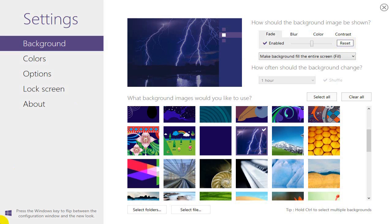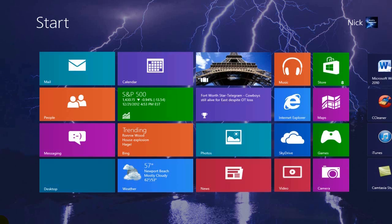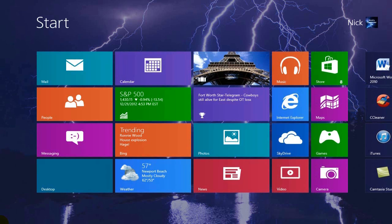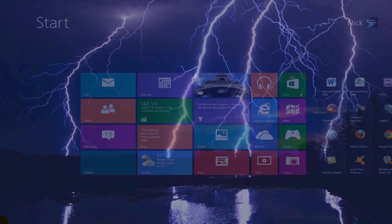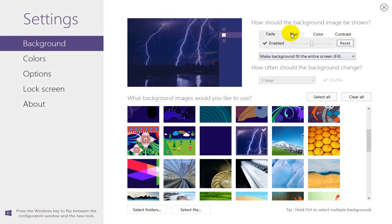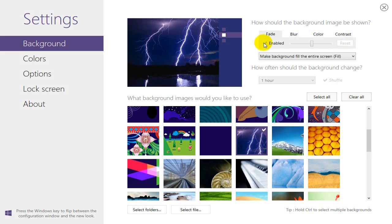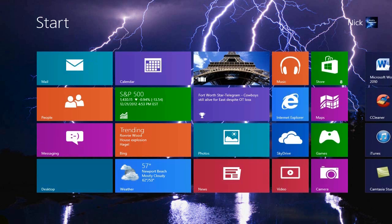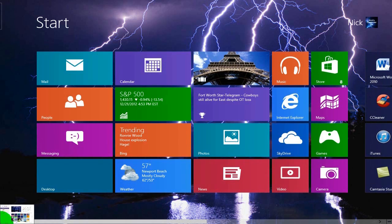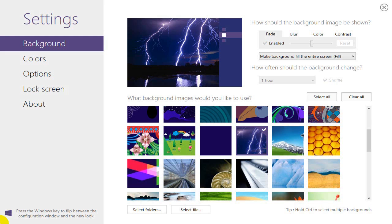I'm hitting Reset now to put it back to normal — looks about in the middle there. I can disable it by unchecking that, and that'll put it back to the original image contrast and brightness.